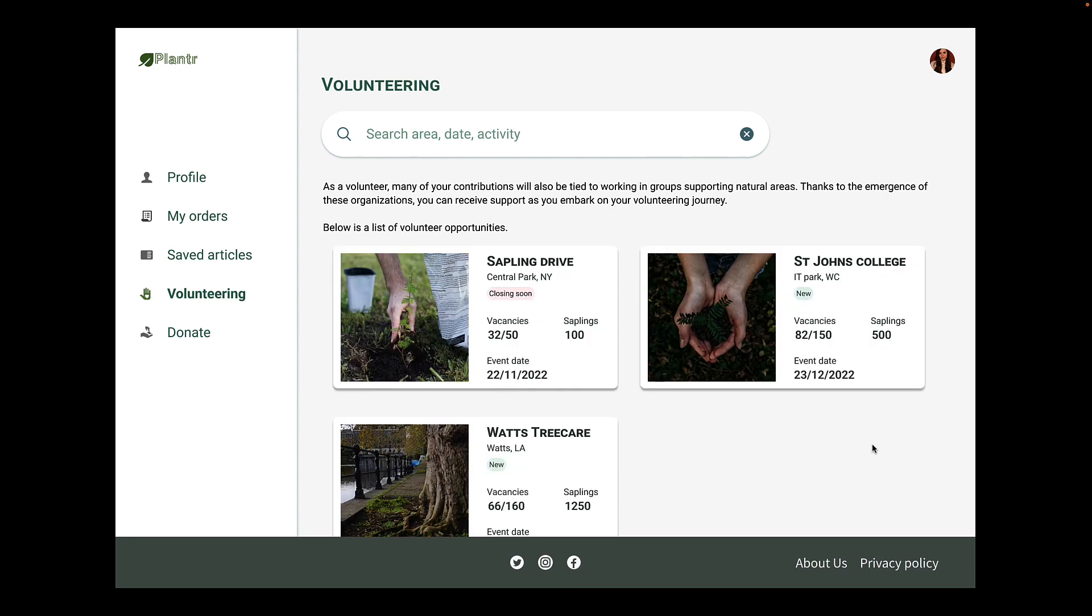Here is the same page where each row in the table has now been represented by a card. We have an image which can relate to the drive, the name of the drive itself, the location, the number of vacancies, the number of saplings, and the event date.